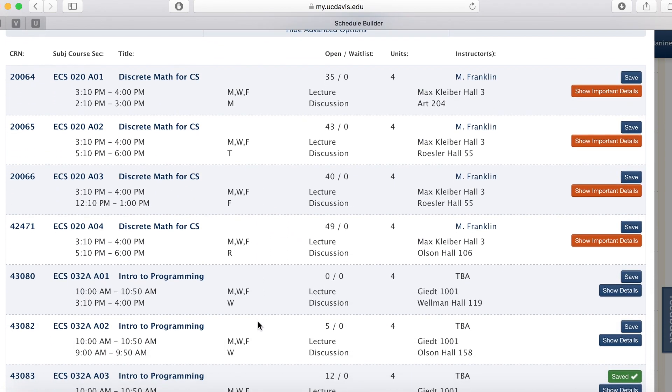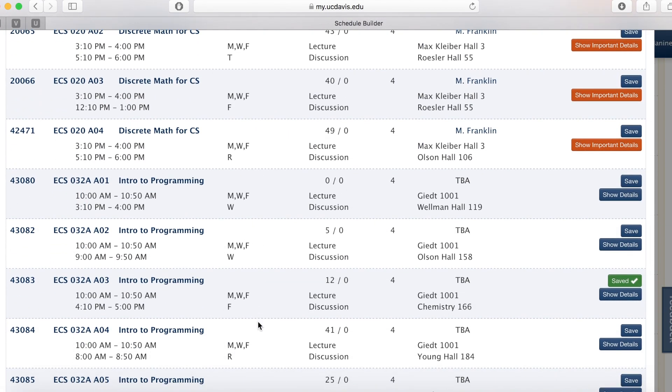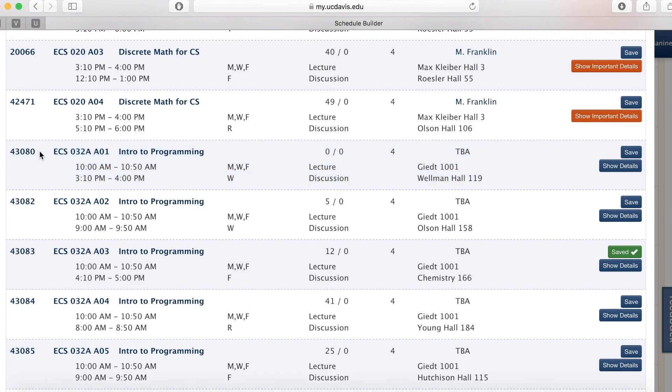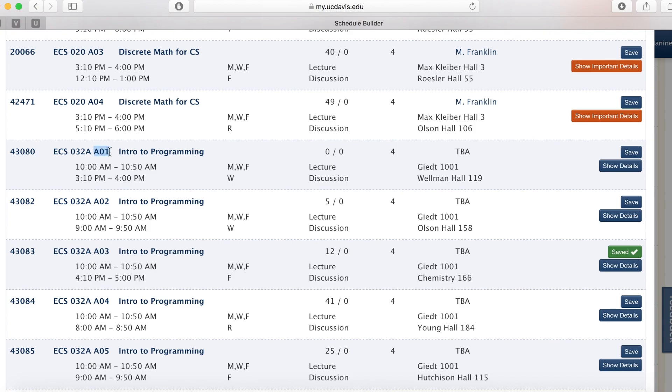So a list of courses have popped up and we're going to look at ECS 32A. Right here is a CRN, which is a unique five-digit number for your class. Different sections of the same course will have different CRNs. Be careful to list the correct CRN for the course sections that fit with your schedule. For example, ECS 32A, Section A01, A02, A03, all have different CRNs.